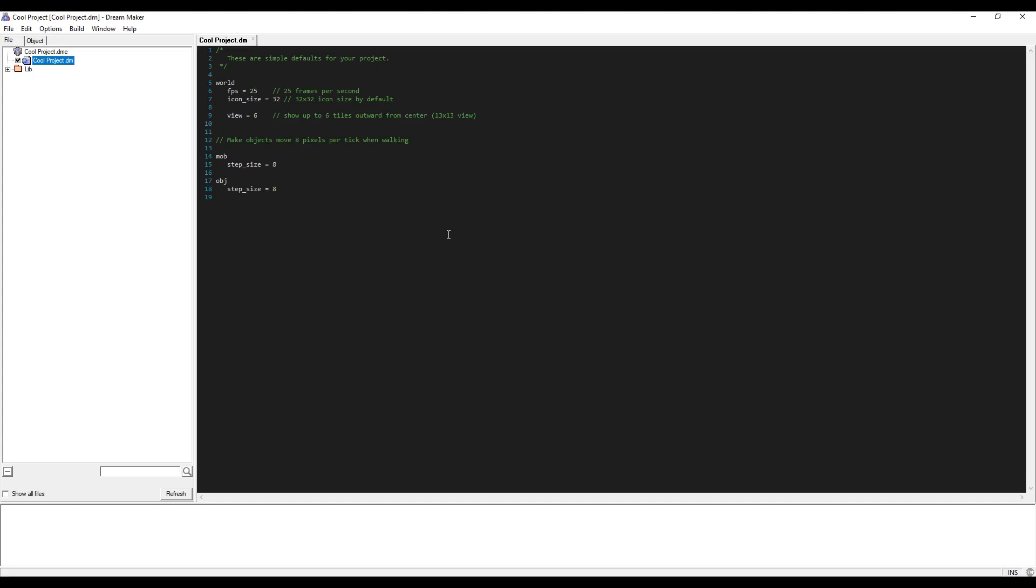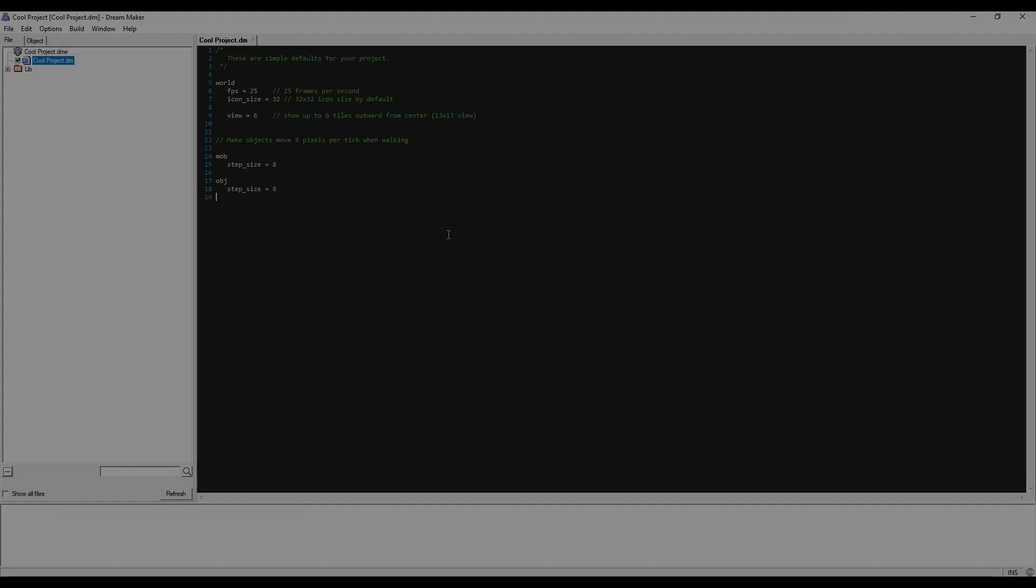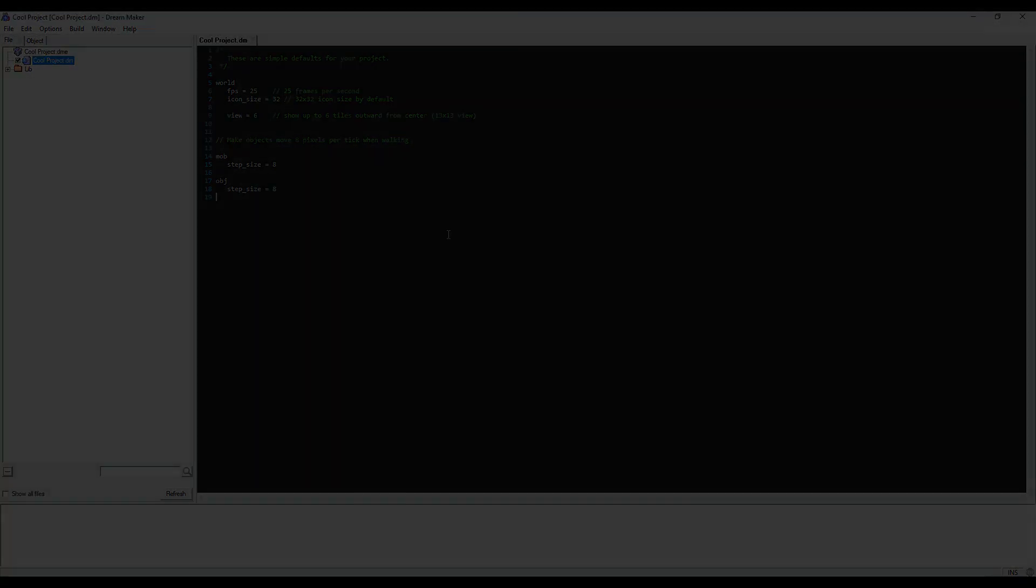If you want to jump right into learning how to program in BEYOND, check out our video tutorial. But if you'd prefer a cleaner and more efficient IDE to edit your code in, be sure to watch our other video on how to set up Visual Studio Code. We highly recommend doing this before you begin programming. Thanks for watching.